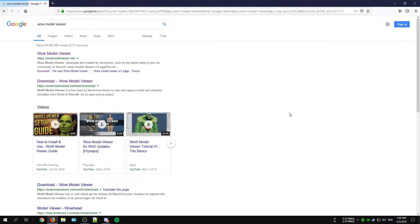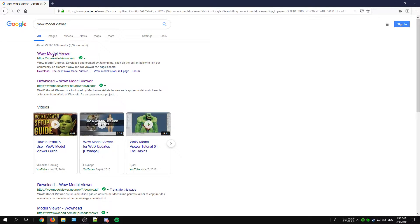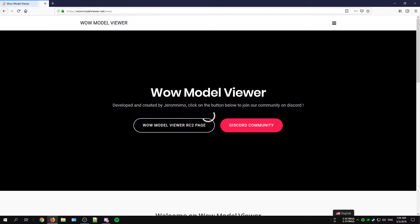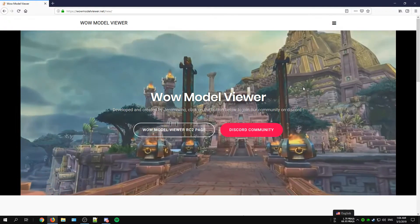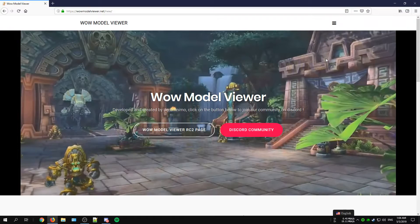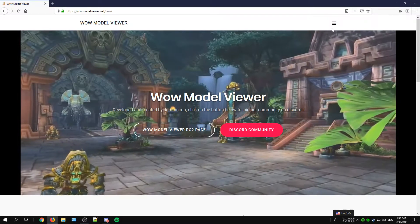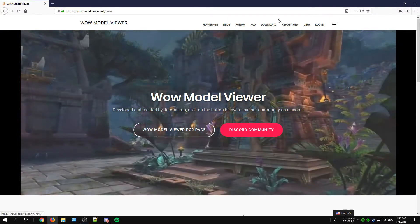So open up your web browser and search for WoW Model Viewer in the search bar. Just click on the first link you can find and that should bring you to the official website. To download the WoW Model Viewer itself just click on the download button at the top of the page.